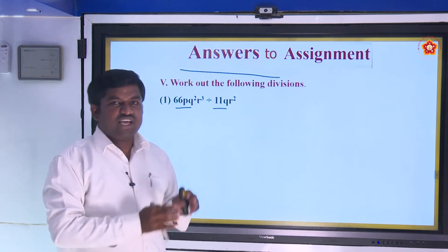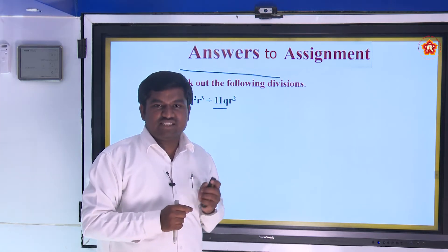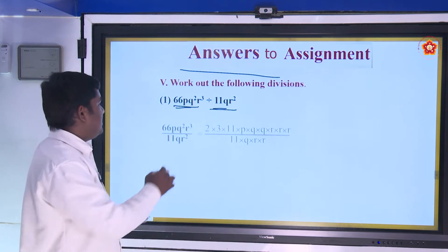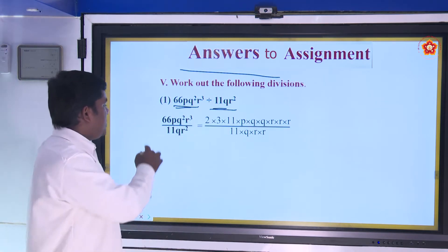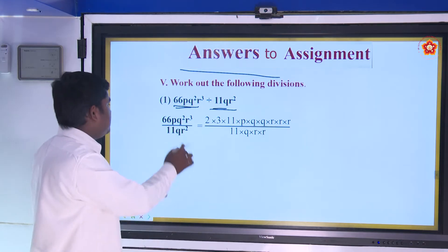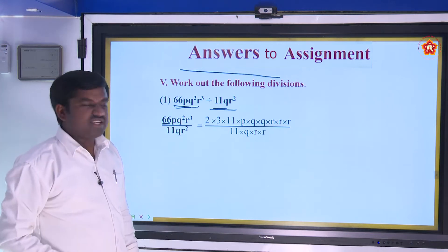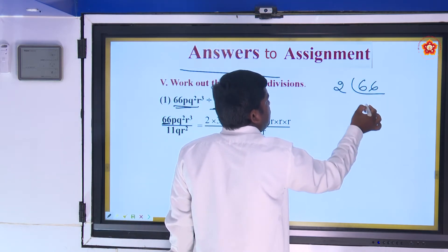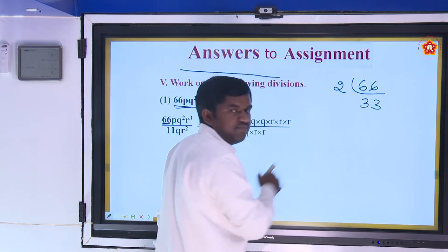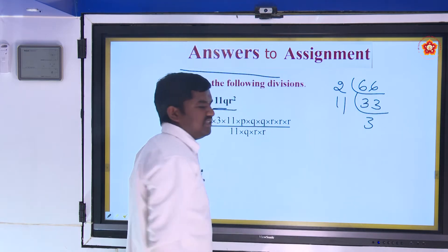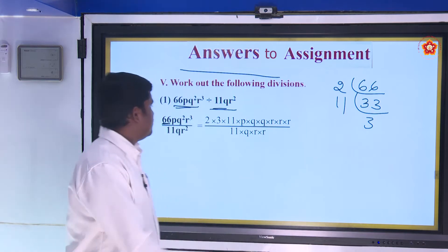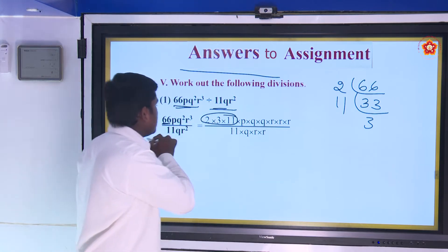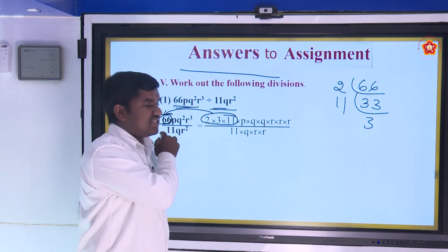First, we can write the irreducible form of factors. See, 66pq²r³ divided by 11qr² can be written as: 66 has prime factors 2, 3, and 11, so 2 × 3 × 11. Then p as it is, q² = q × q, r³ = r × r × r. Next, 11qr² = 11 × q × r × r.